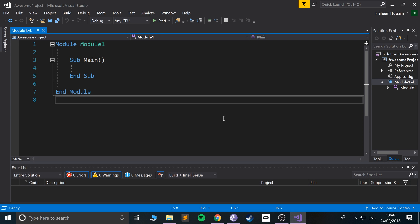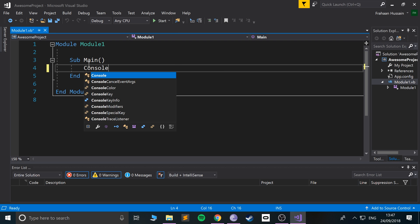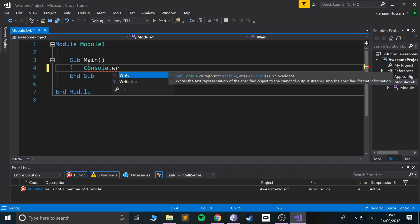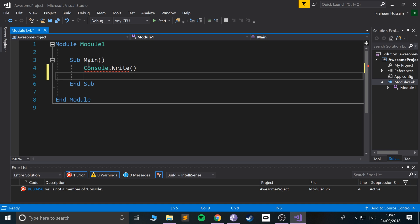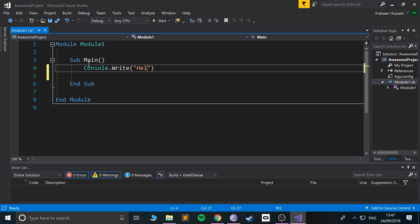In this Visual Basic programming video we are going to cover output into the console. Inside our main method, which is the entry point of our application, we will use Console.Write. There are two different ways you can do it — Write and WriteLine. They require a parameter, so put some empty quotation marks and type 'hello world'.